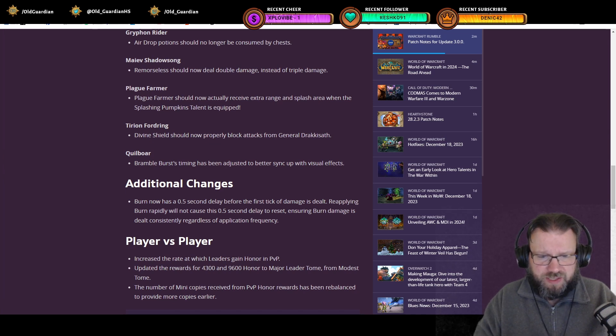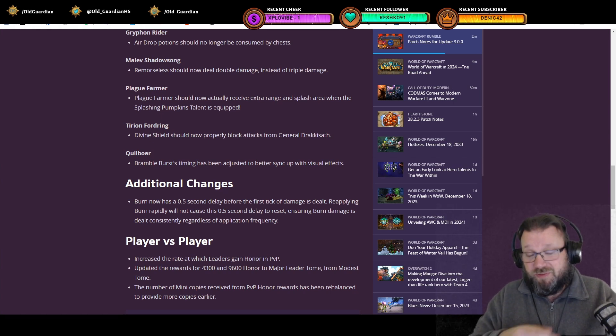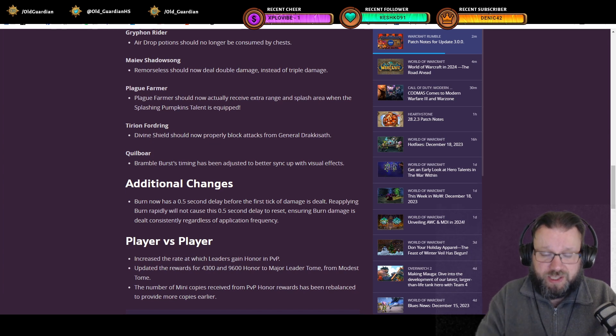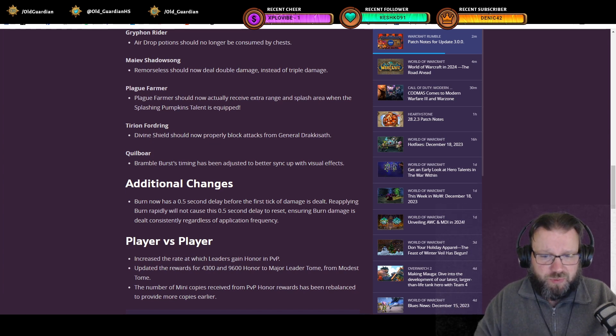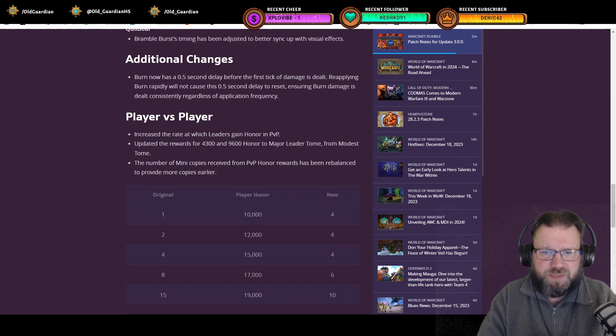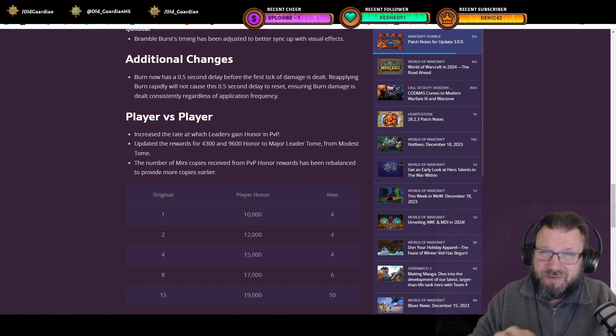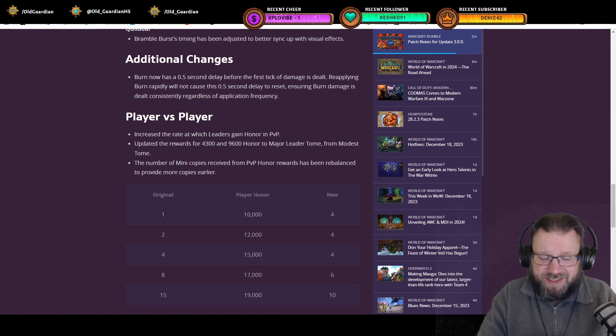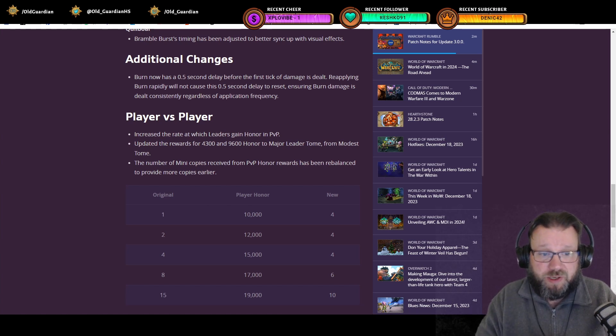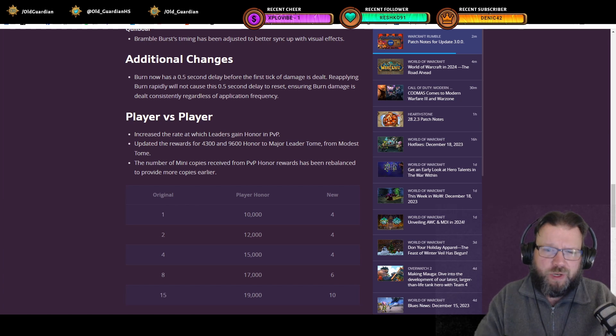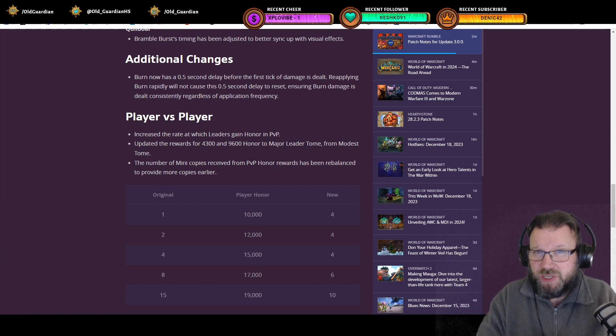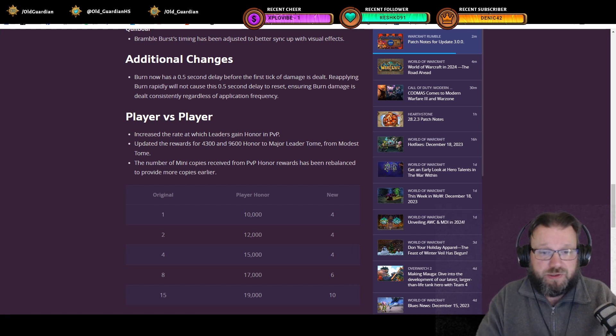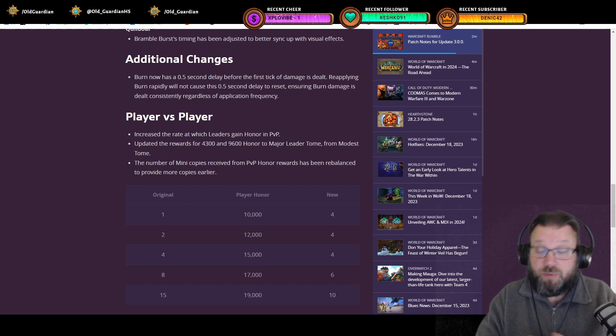Then player versus player. The increased rate at which leaders gain honor in PvP has been live since the beginning of Season 2. If you have not done a whole lot of PvP, especially on the lower ranks, you may have noticed that honor is easier to come by than it was before. And also the number of mini copies received from PvP honor rewards has been rebalanced to provide more copies earlier. They noticed that people are not actually ever reaching those high ranks in PvP. So now once you reach 10,000 honor, which not many people will even reach, then you're going to get four copies of Chimera instead of one so you can get an uncommon Chimera. And when you add these four copies from 10,000 honor to the 10 that you get from the guild chest, that means that's 14 copies and that's one rare. So 10,000 player honor plus being in a guild means that you can get a rare Chimera this season.